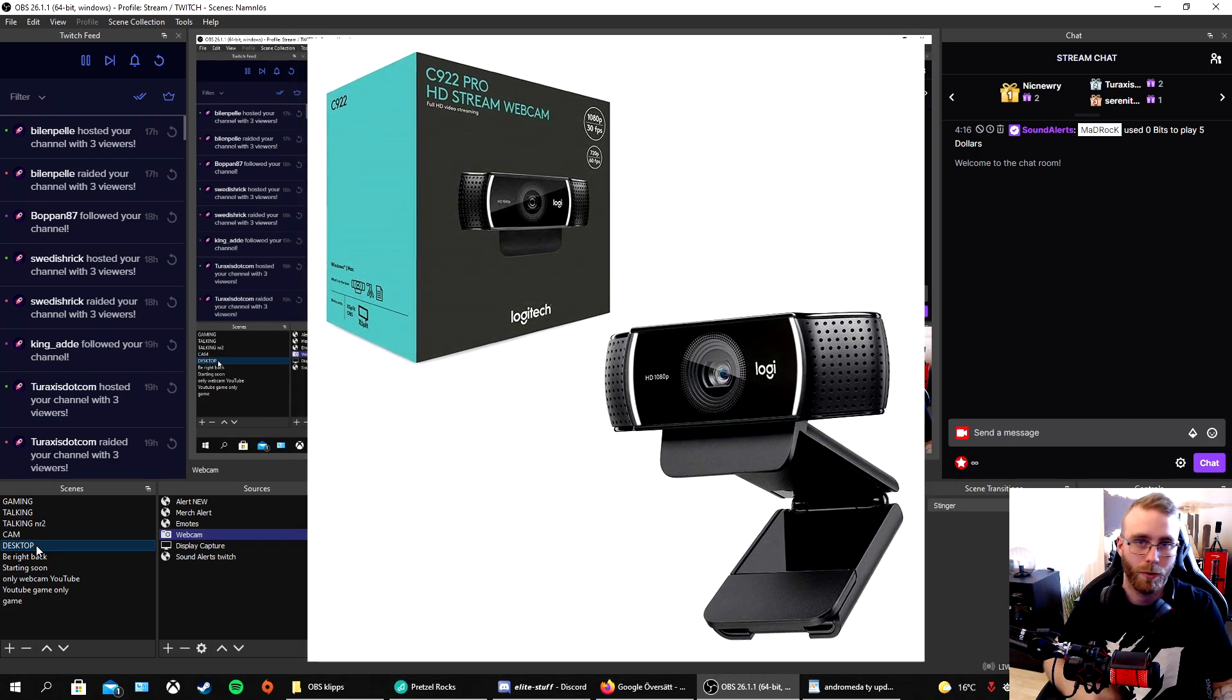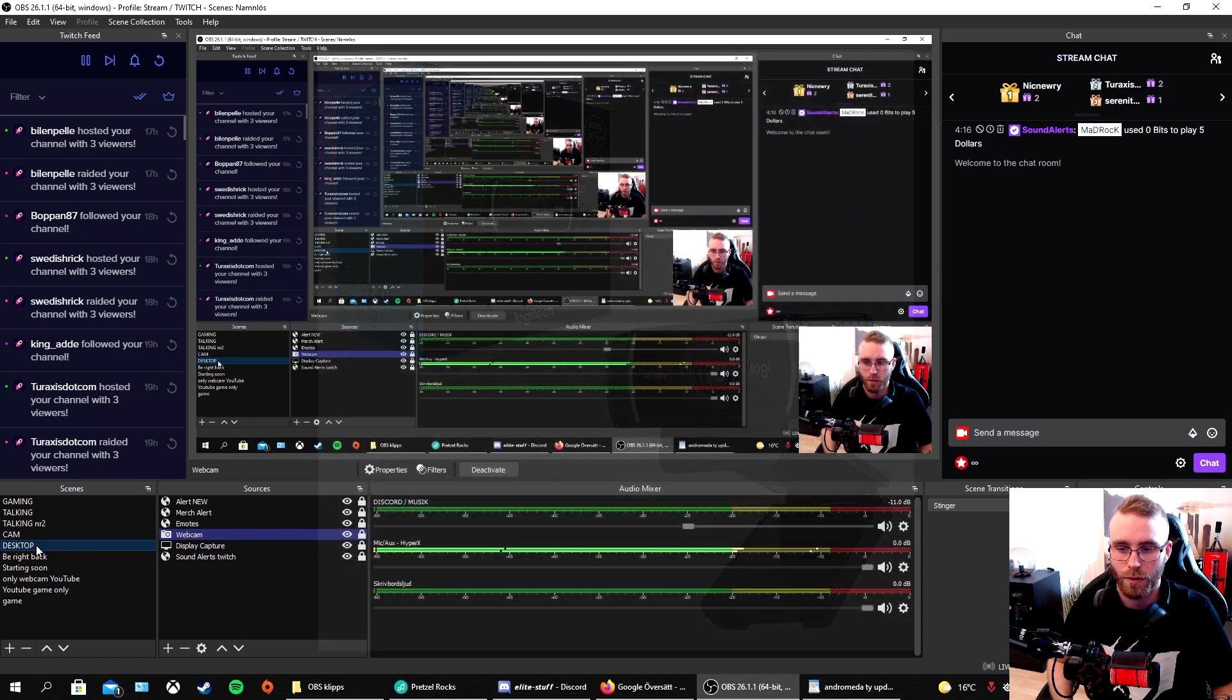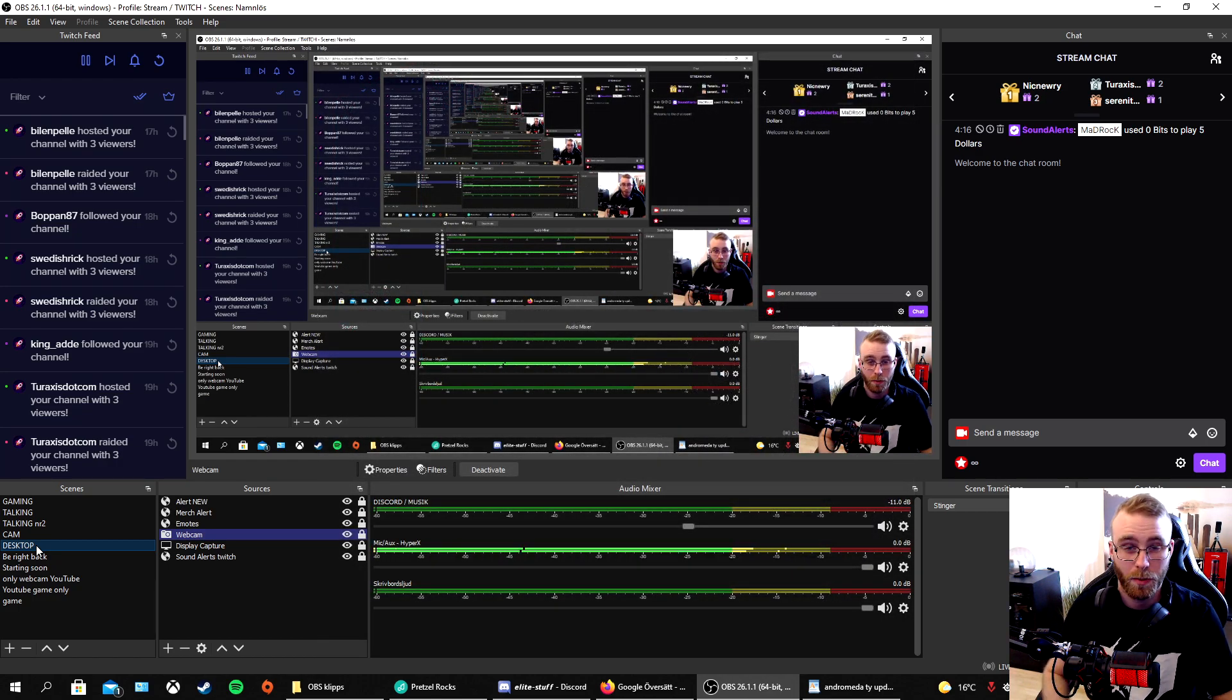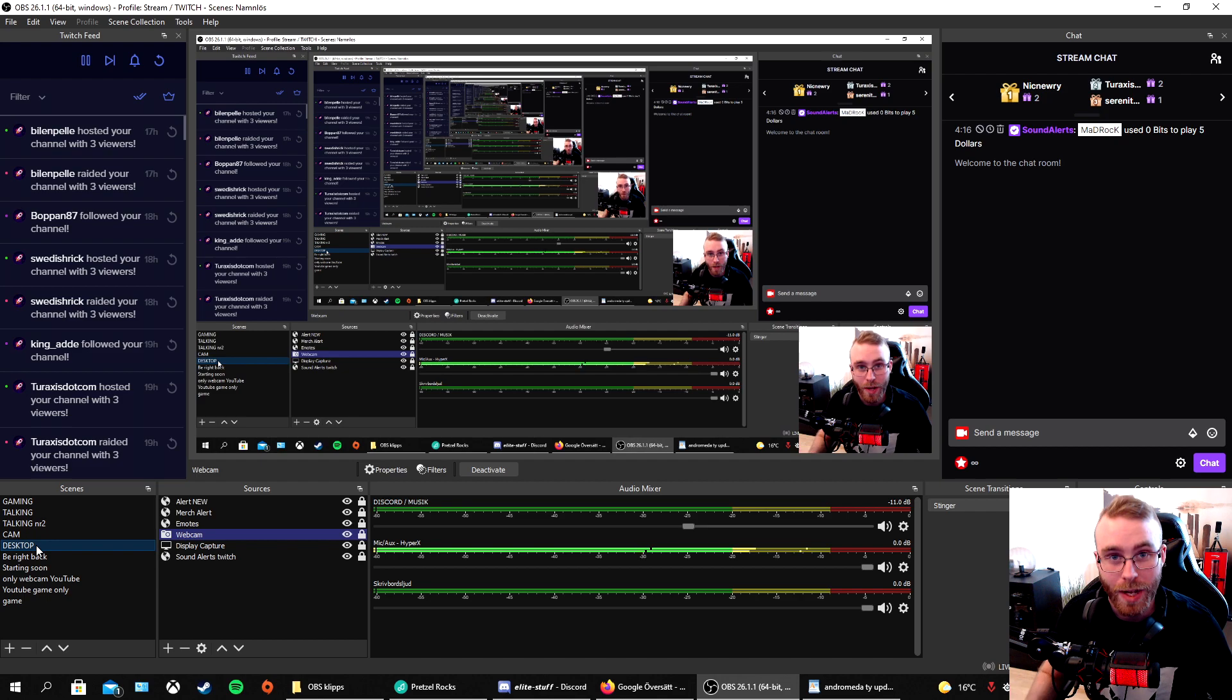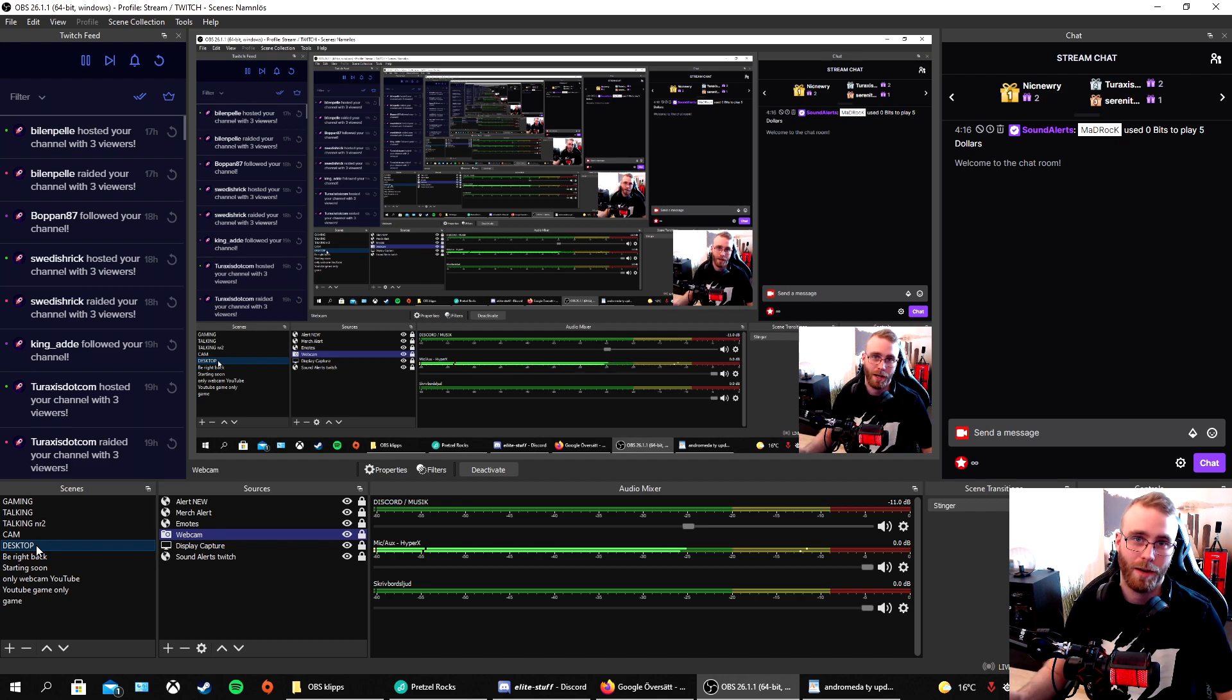So that's how you fix your webcam. Easy, right? Perfect. Hope I helped you really much there.